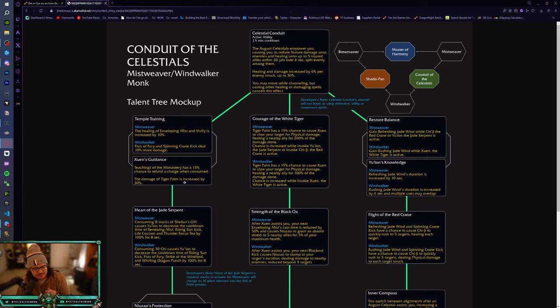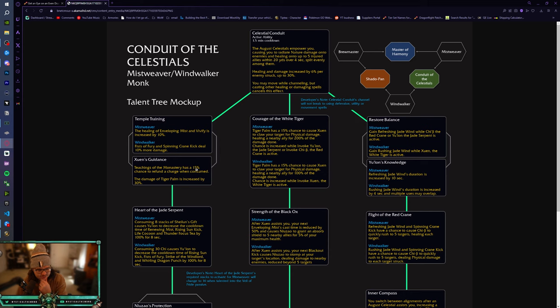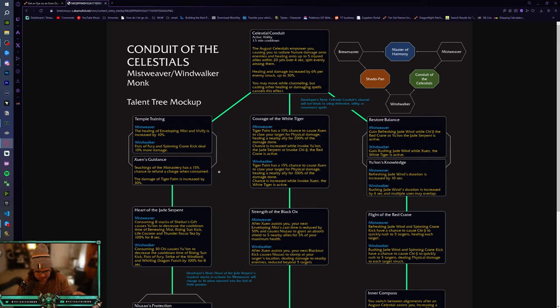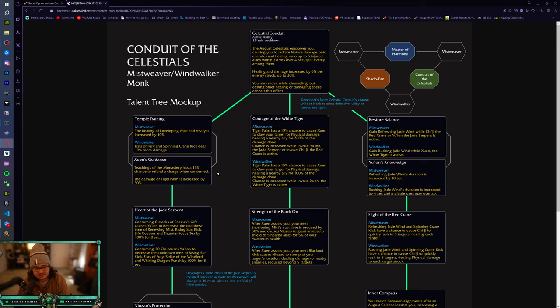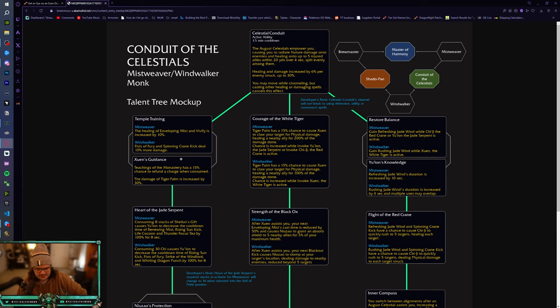Teachings of the Monastery has a 15% chance to refund a charge when consumed. The damage of Tiger Palm increased by 30%. Wait, that's, it was Shuen's Guidance to Teachings of the Monastery. That's really good. So you have a chance to Blackout Kick, use a bunch of stacks of Teachings of the Monastery, and then you can, if you get any charges refunded, you can Blackout Kick on top of that. That's actually kind of, that's really good. That's really good for just damage output, especially just Fistweaving in general. This is, if we're Fistweaving, this, this is it right here. Like, that's really, really good.